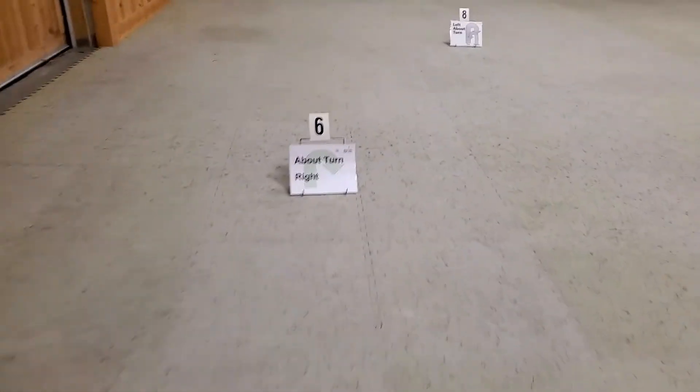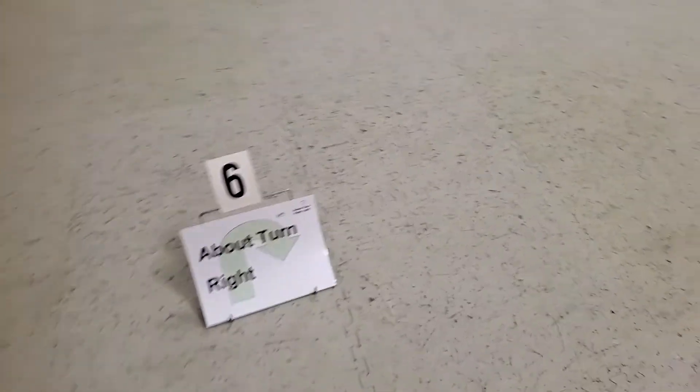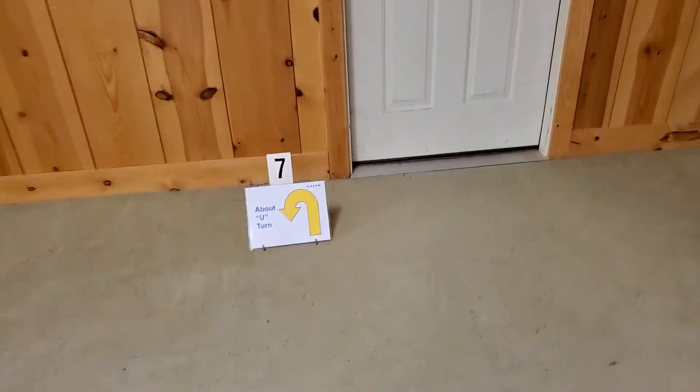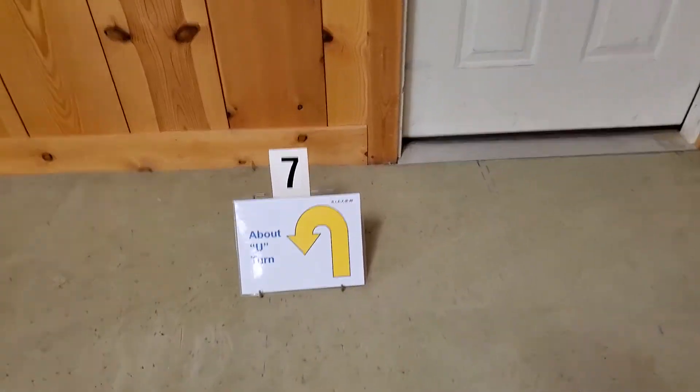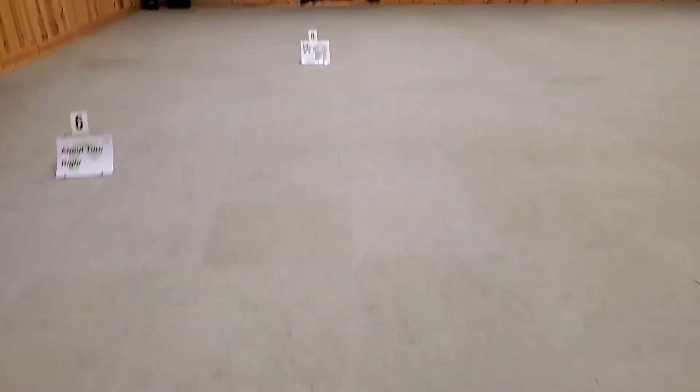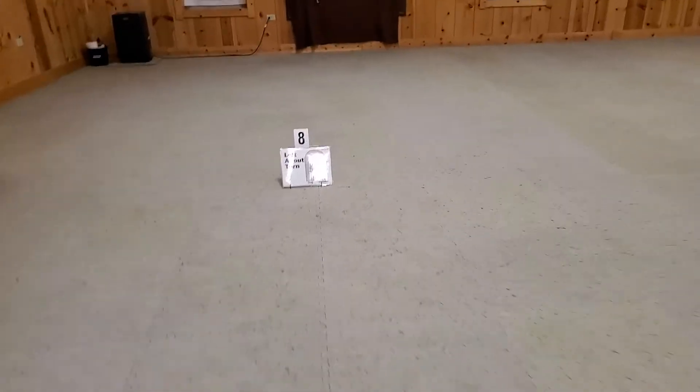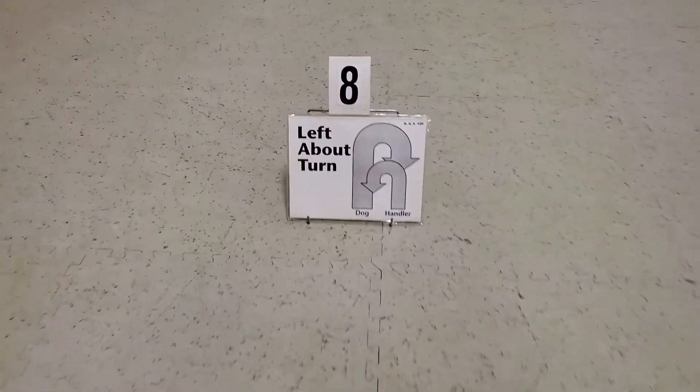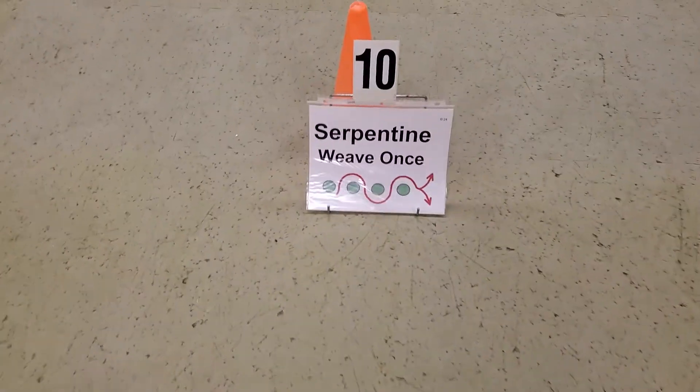Five is right turn. Six is about turn right. Seven is about U-turn. Eight is a left about turn. Nine is a left turn. Ten is a serpentine weave once.